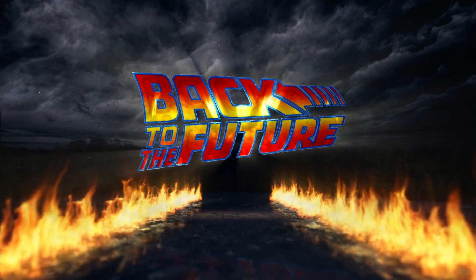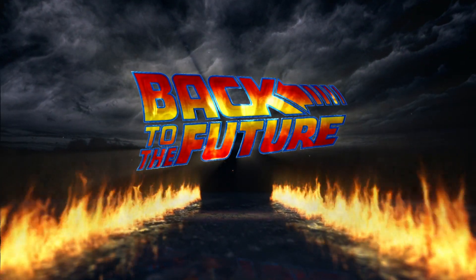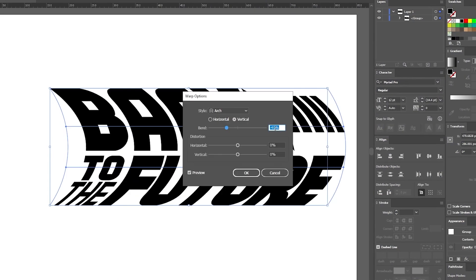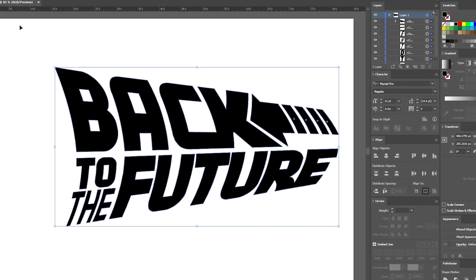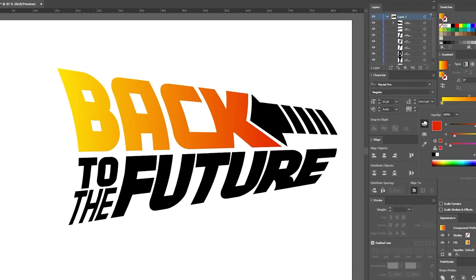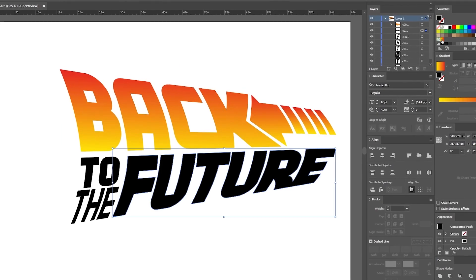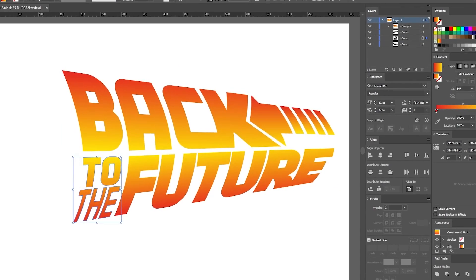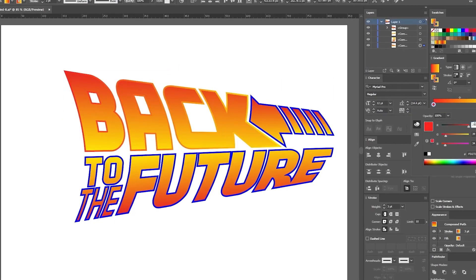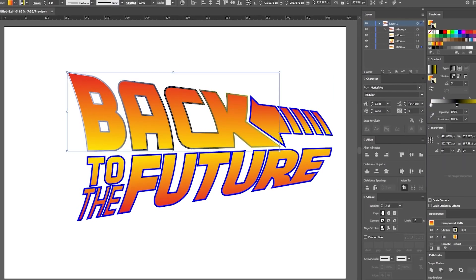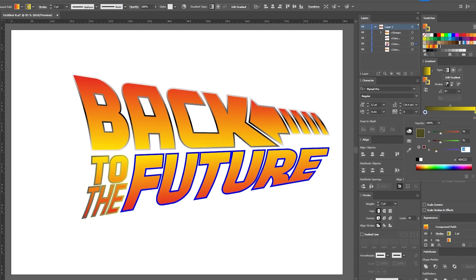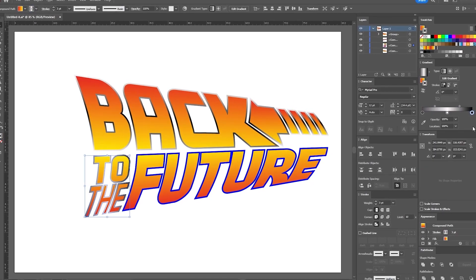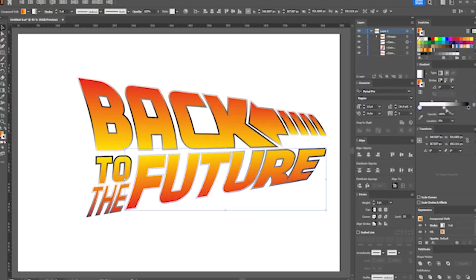My name is Diana Thoma and I am a graphic designer and illustrator for over 10 years. In this Envato Tuts Plus tutorial I'm going to show you how to edit a font in Adobe Illustrator, how to use warp effects, and how to color a Back to the Future style logo.